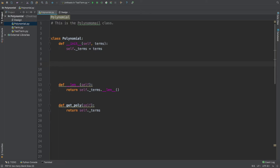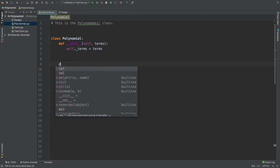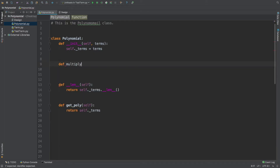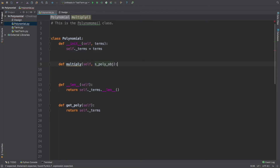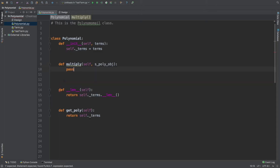Alright guys, let's go ahead and implement this. Go ahead and type in 'define' and name your method — I'm going to name it 'multiply' because it makes sense. We're going to multiply two different polynomials. Go ahead and pass in the 'self' variable and create another variable called 's_underscore_poly_underscore_object'. This is a very descriptive variable. Go ahead and type in 'pass'.